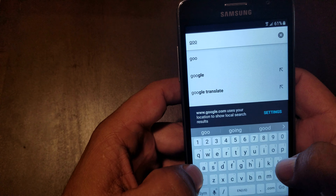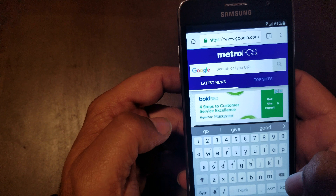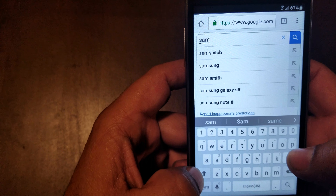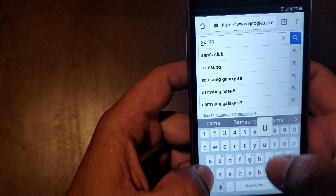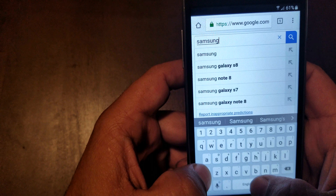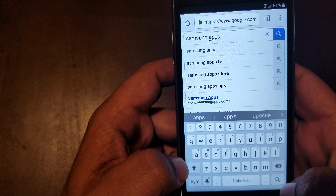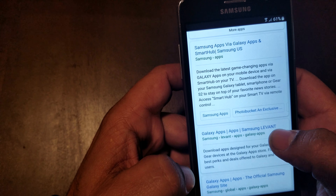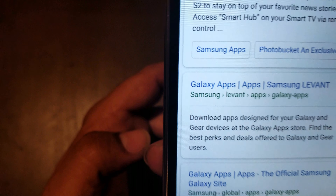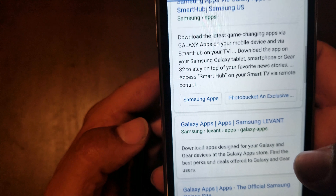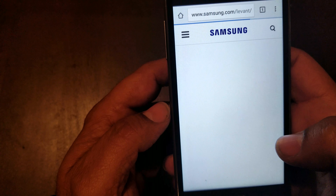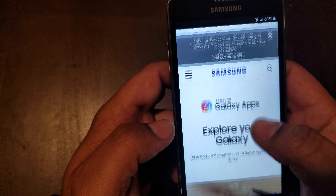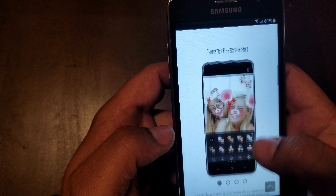On top we're gonna type in google.com. We go to Google and we're gonna type in 'Samsung apps' — do a search for Samsung apps. We go up and we're gonna click on the second link right here, that's the link you want.